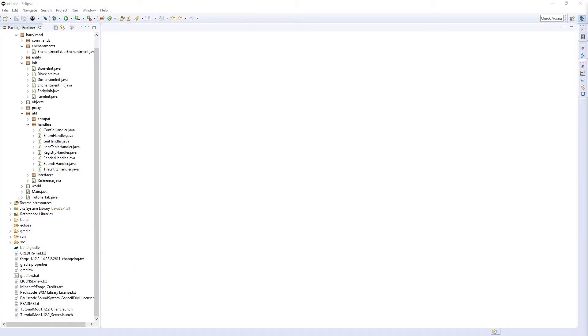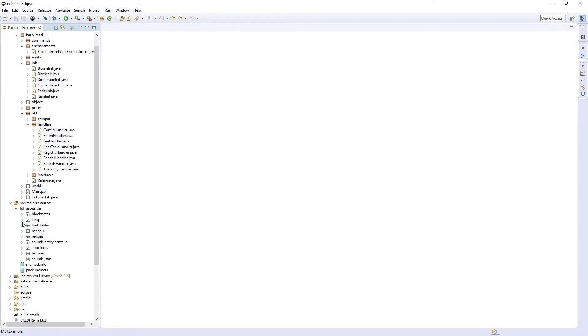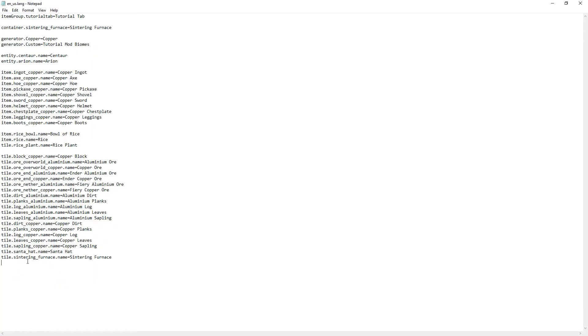The final thing you're going to do is go into your source main resources, lang, and then you're going to want to at the bottom put enchantment dot your enchantment, or the name equals your enchantment.